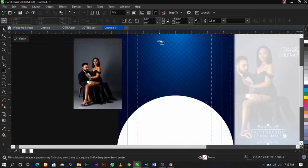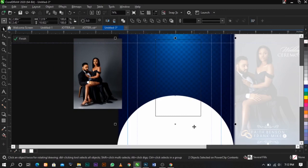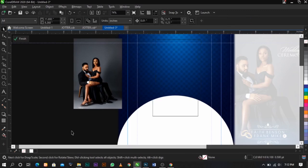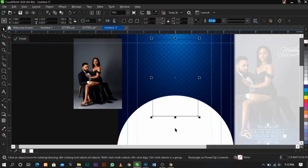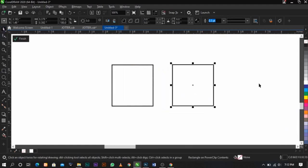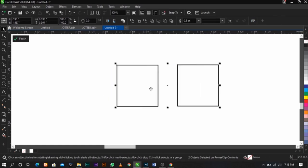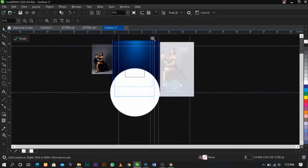Use our Rectangle tool and draw a box over here. Then select the Ellipse tool and press C on your keyboard to align it to the middle. The reason I press Shift each time I want to select two objects is: if you select this without pressing Shift you cannot select the second one. If you want to select two objects together, select one and click Shift to add the second to your selection.